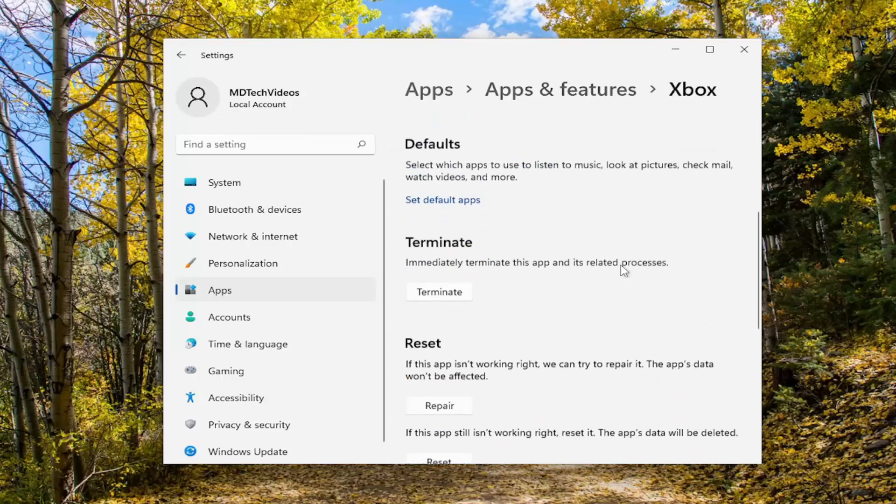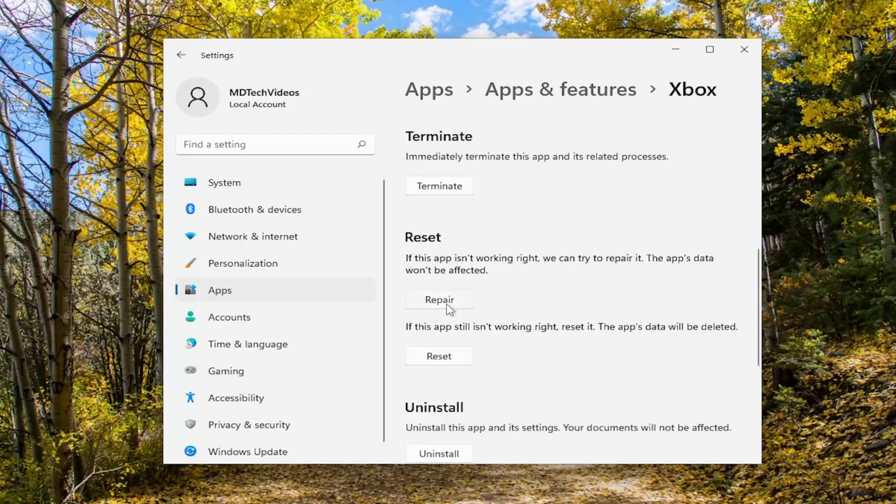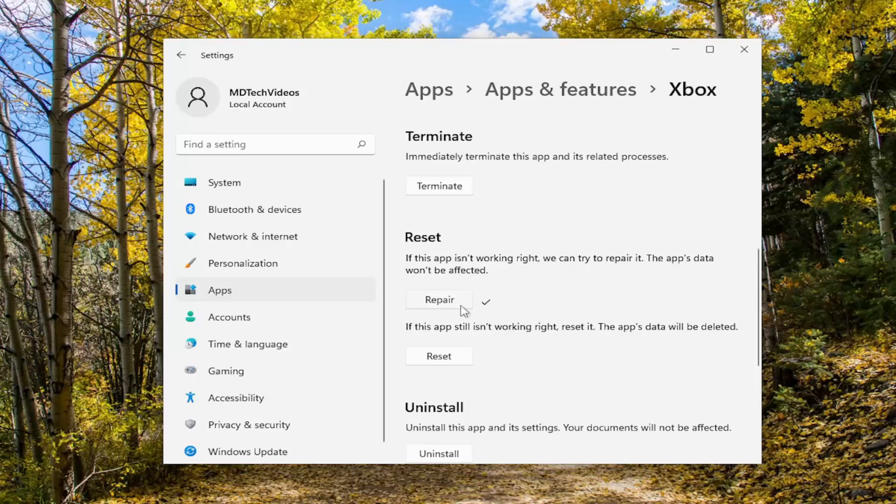On the right side, scroll down. If this app isn't working right, we can try to repair it. The app's data won't be affected. Select Repair, then see if you're still having a problem.